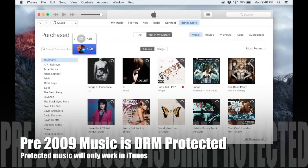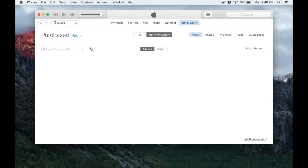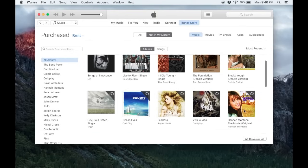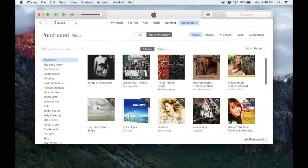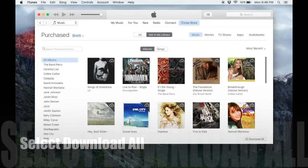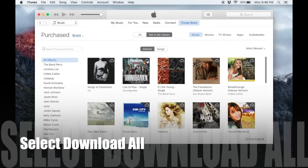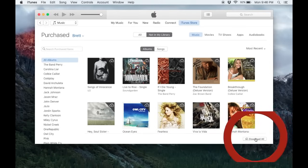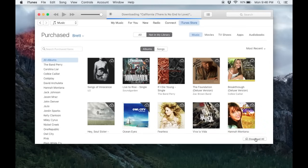So here if I click on my music, I then have all of my songs here. I can click on them and download them individually, but if I want to download my entire library, all I have to do is come down here to the bottom right and click download all.